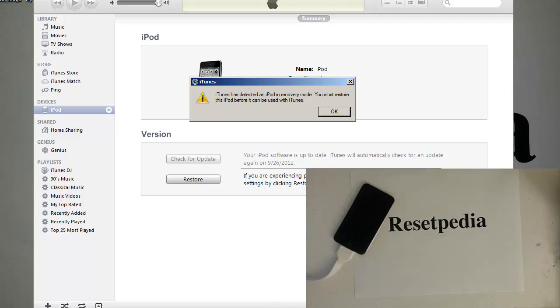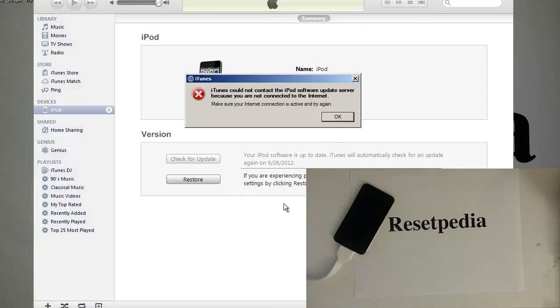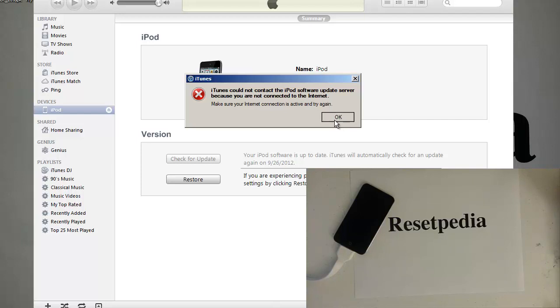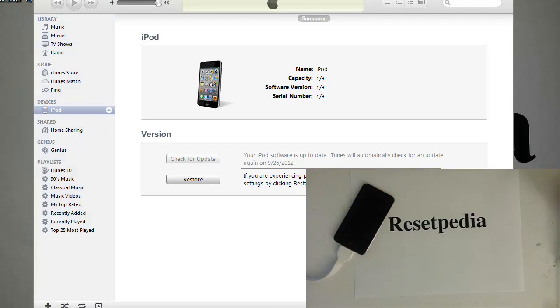So you click okay and you just hit restore. Of course you have to be on Wi-Fi to do this. In order to make this work you have to log into your Wi-Fi and have internet access.